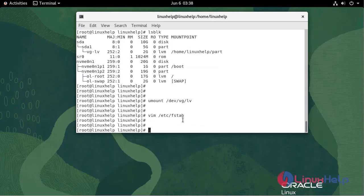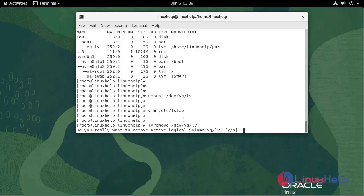If you want to remove logical volume, run the following command. Yes.